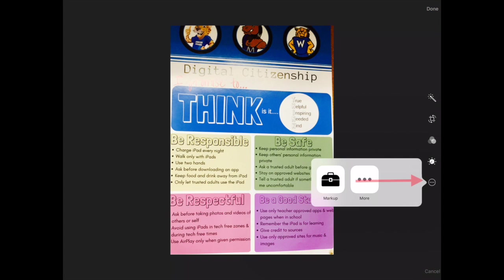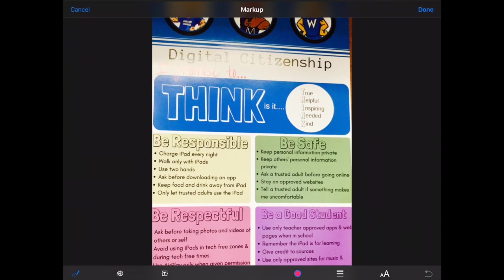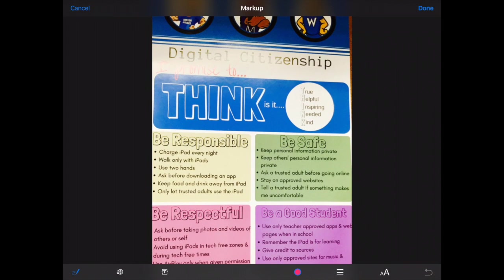The last feature is a menu inside of a dot dot dot, and this is where you can mark up the photo. If I press the markup toolbox it's going to open up my markup features.